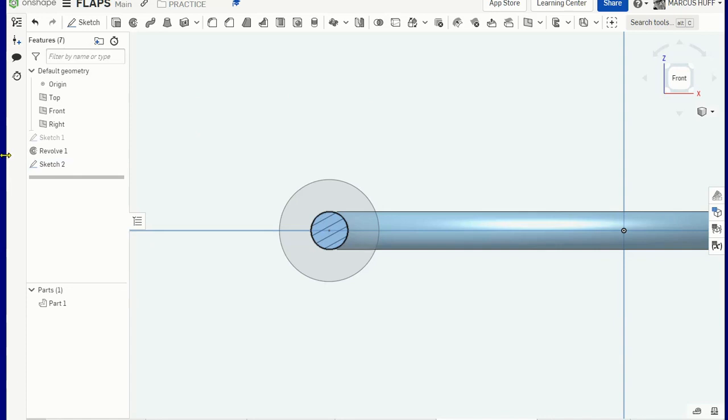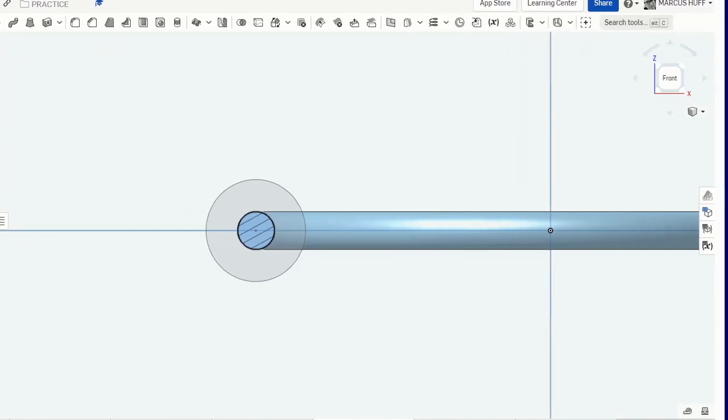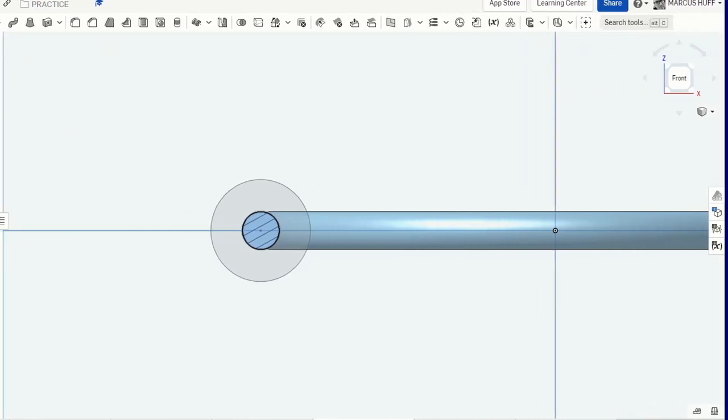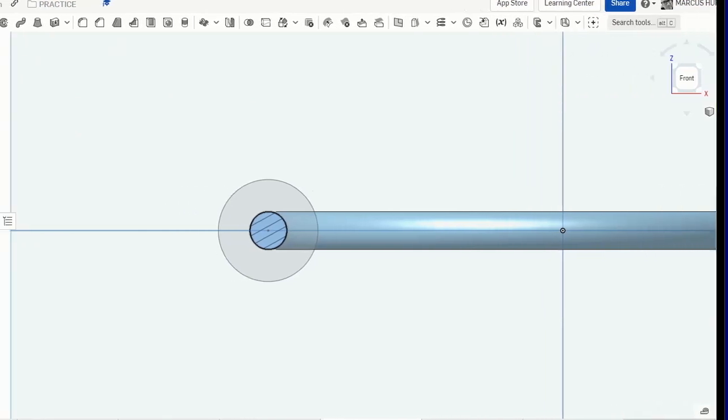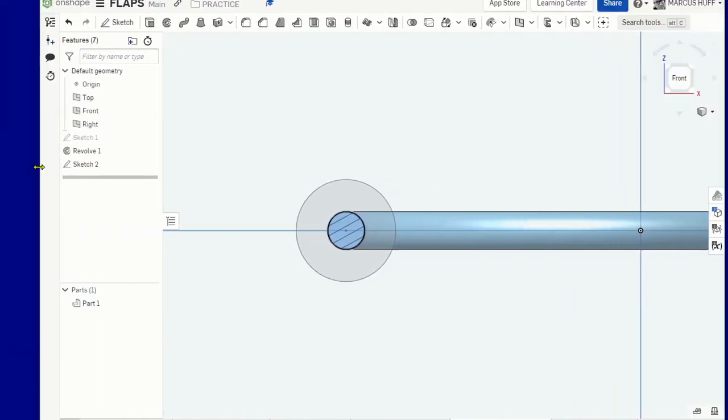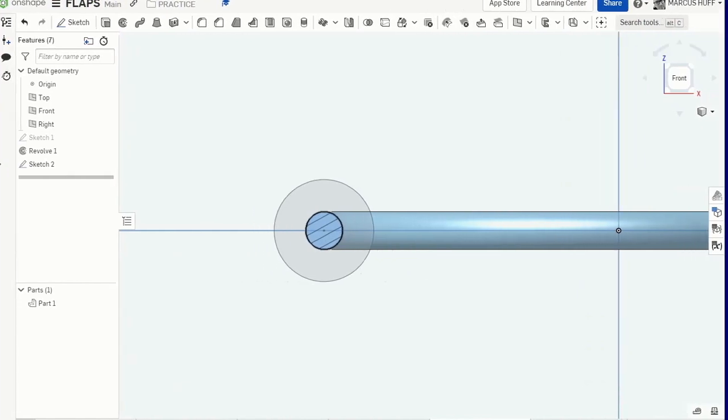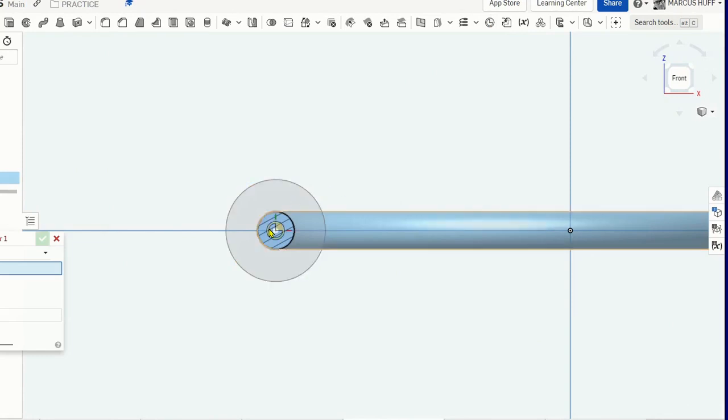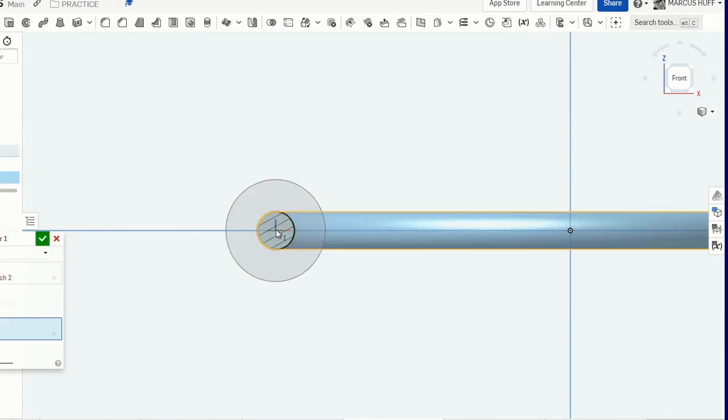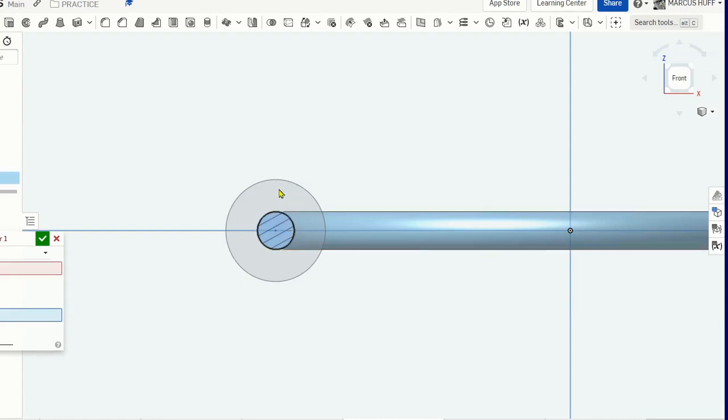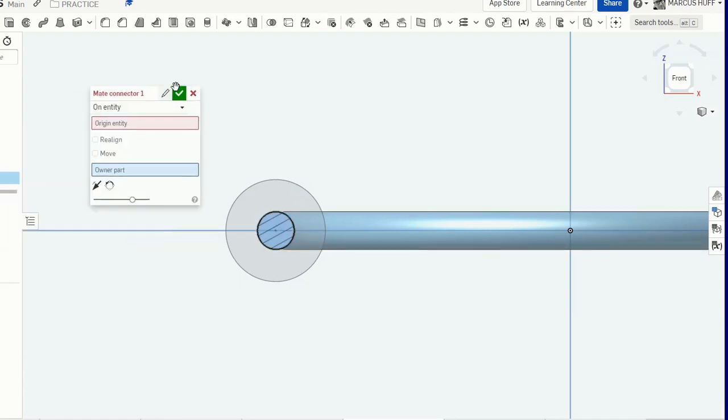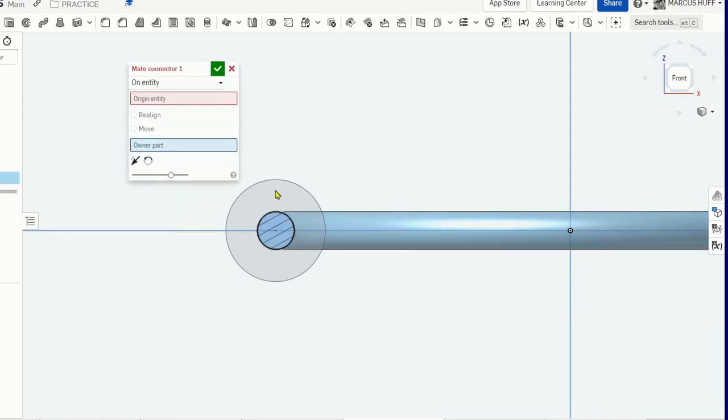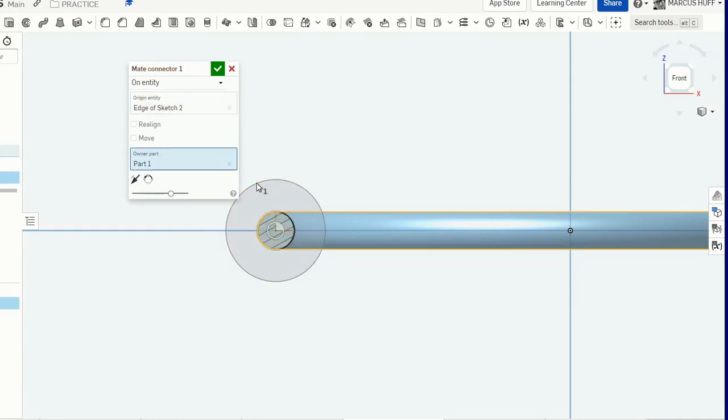Let's stretch it out a little bit. I have a mate connector. I should be able to connect right to the middle of that. Control Z. That's not where I want it. I want the mate connector on this.